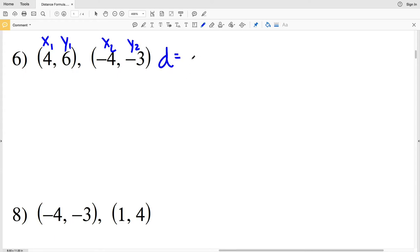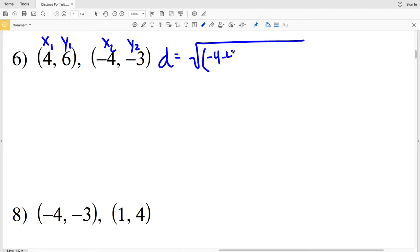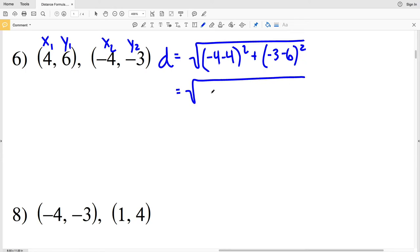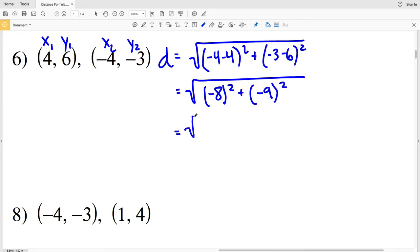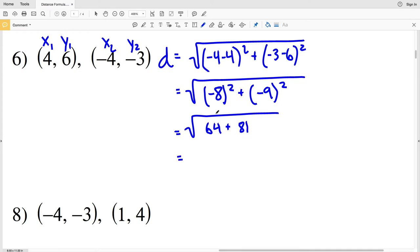For number 6, X₁Y₁ = (4, 6) and X₂Y₂ = (−4, −3). D = √[(−4 − 4)² + (−3 − 6)²] = √[(−8)² + (−9)²] = √[64 + 81] = √145.